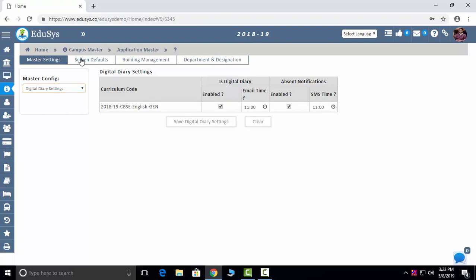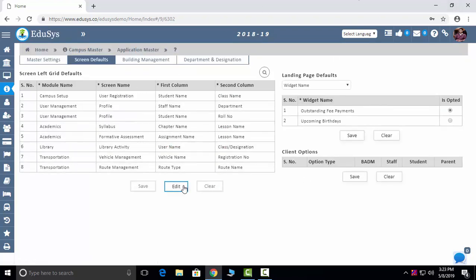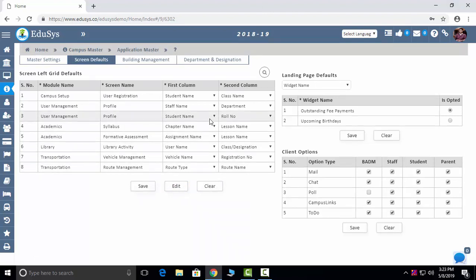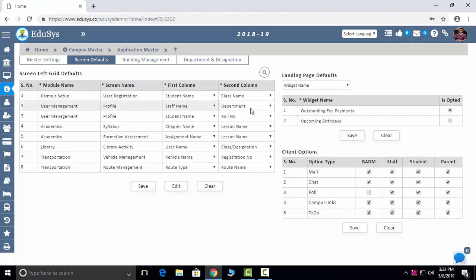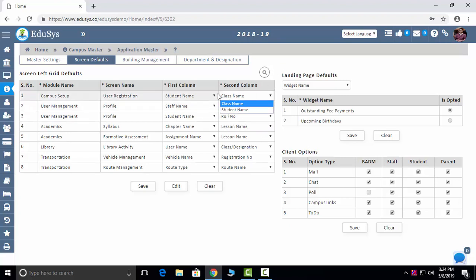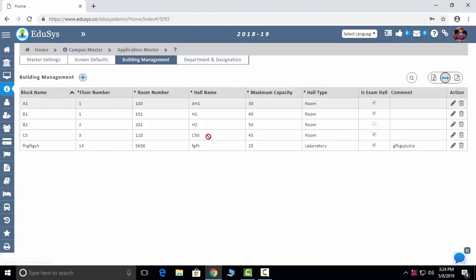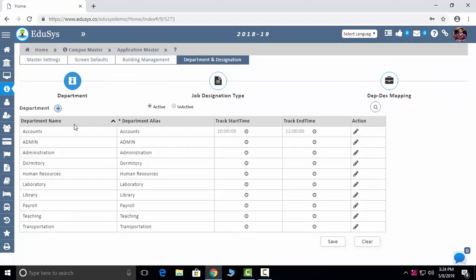Screen Defaults: whatever screen defaults you want to change in user registration, you can change here — for example, after saving a new admission, you can configure whether the reference shows student name, class, department, designation, or employee code. Building Management: you can manage your buildings here. Departments and designations you can map here. Landing page: you can select here whether you want dashboards or the home page. If you want to capture something other than admission number, like roll number, you can select it here. Fee templates you can configure here as well.